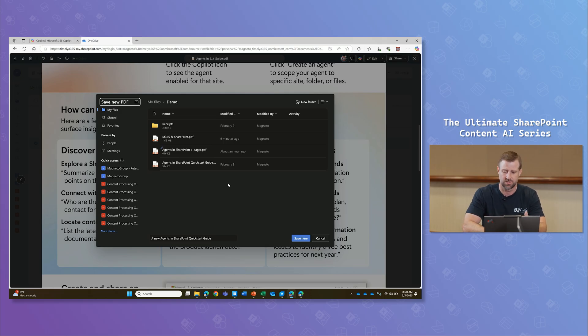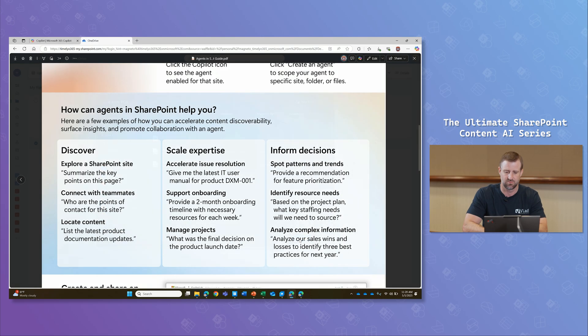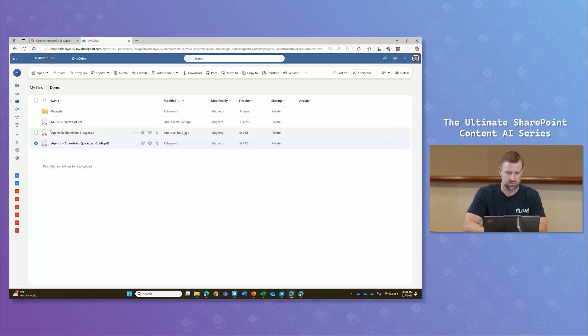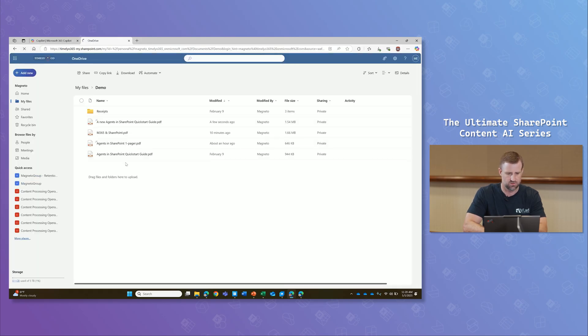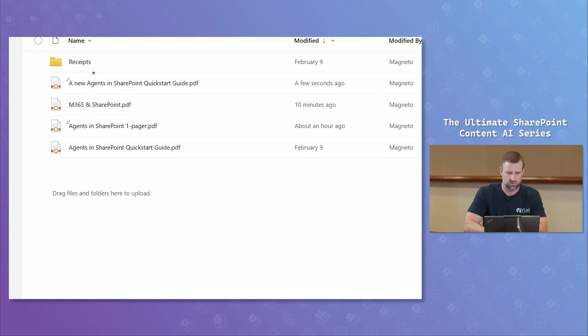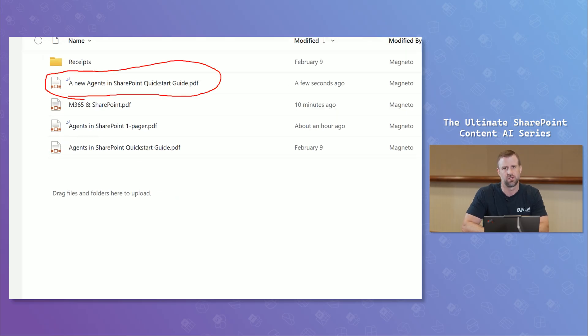But when I do merge these, I can say save here. And once I pick that, once I do that, I come back into my library and I click refresh. You're going to see I have a brand new file in here called a new agents SharePoint quick start guide that includes both of those PDF files merged together into one.